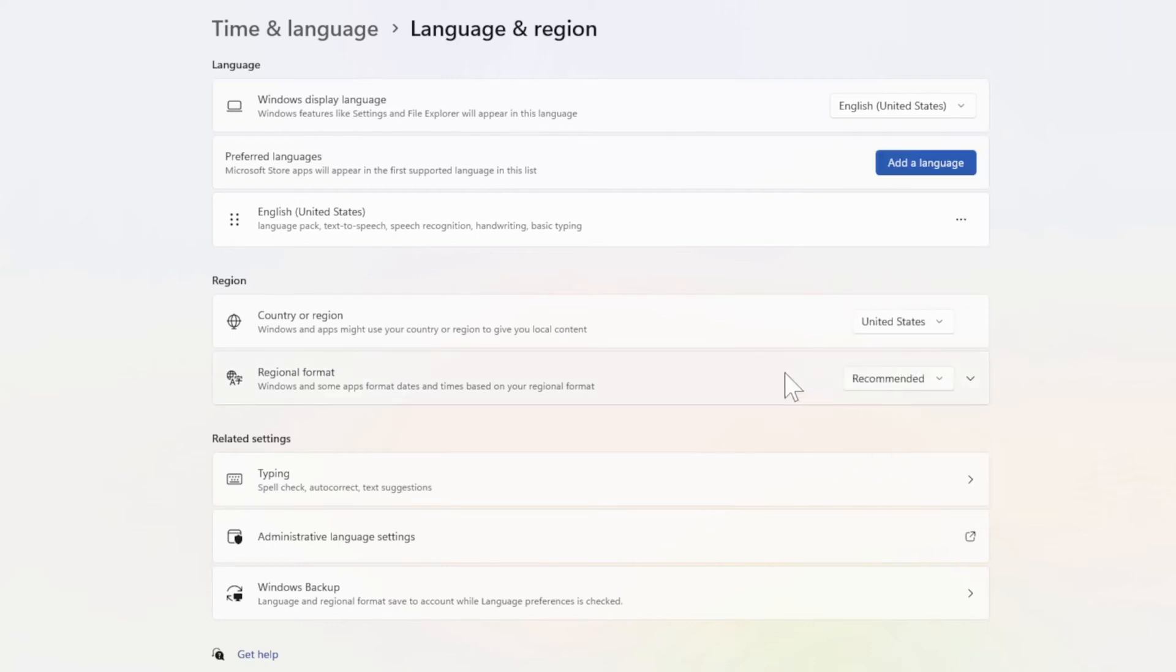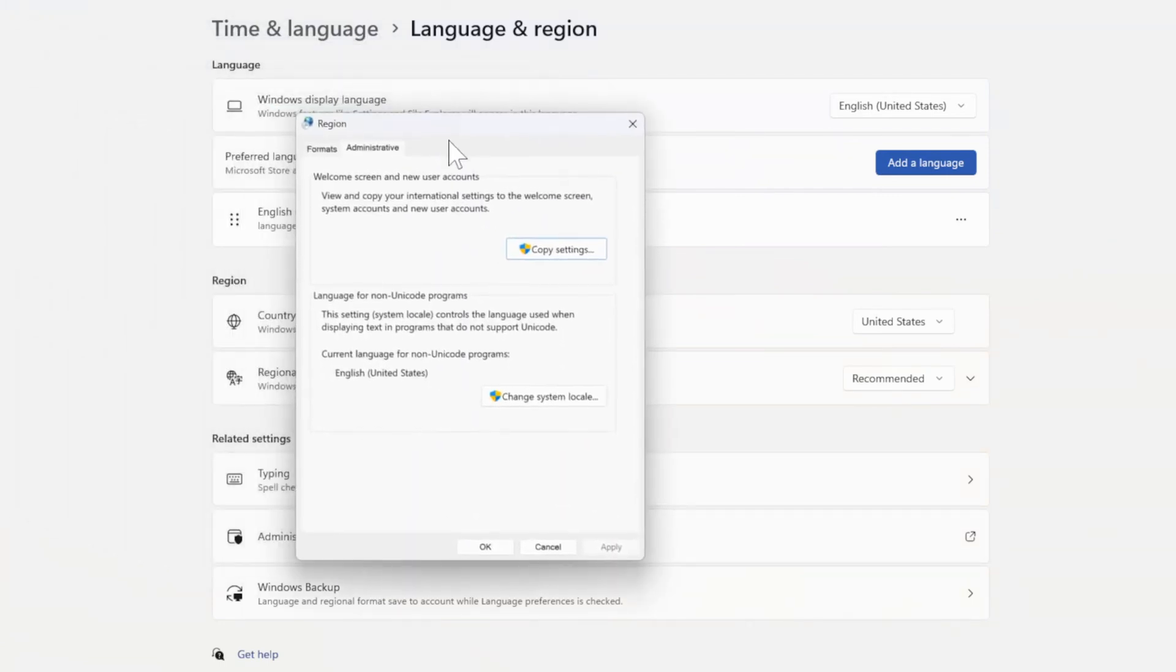Then we want to go over to where it says Administrative Language Settings and click that. Now this window will appear.